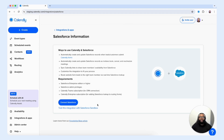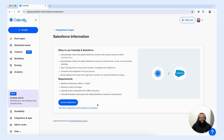You also have the ability to sync Calendly links to share team members' availability from within Salesforce. And of course, you can customize the integration to fit your team's process and day-to-day workflow. Another thing that makes this integration extremely valuable is that you're able to route website form leads to the right team member via the Salesforce lookup tool.